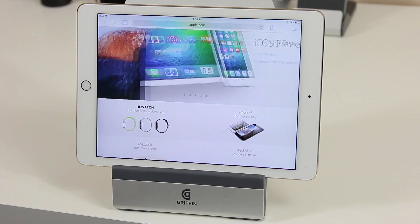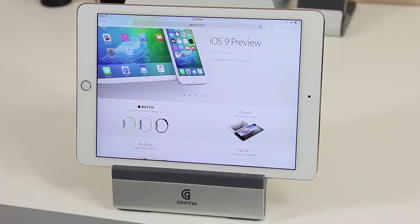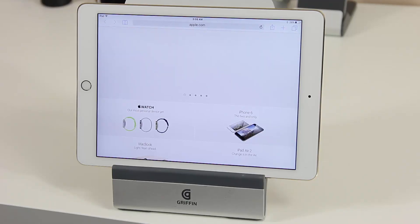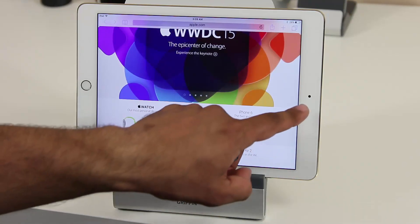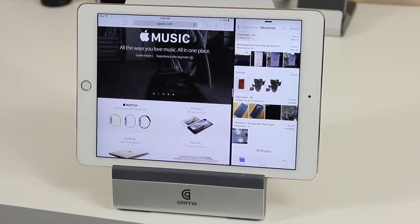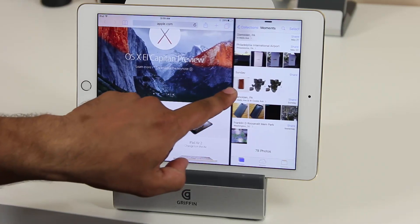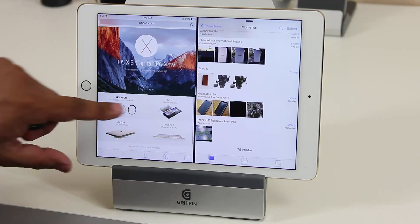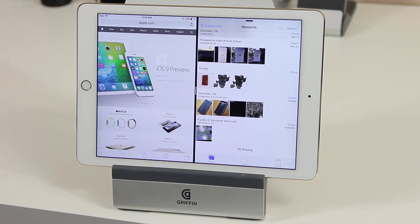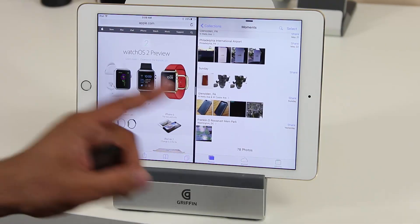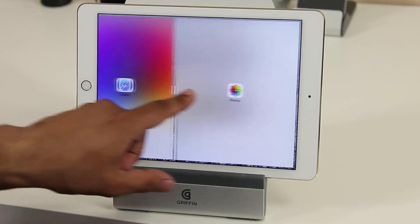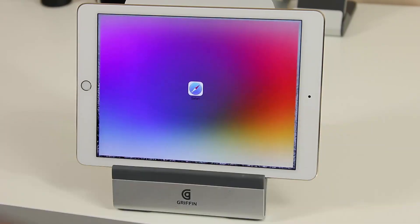The third feature is called Split Screen Multitasking. This feature is exclusive to the iPad Air 2 on iOS 9. It starts off with the Slide Over feature, but then you tap the bar to activate the split-screen multi-view. From here you can change the size of the windows and interact with them separately. Unlike Slide Over, where you can't interact with both windows simultaneously, with split-screen multitasking you can do work on each side. You can also resize or swipe the windows away.